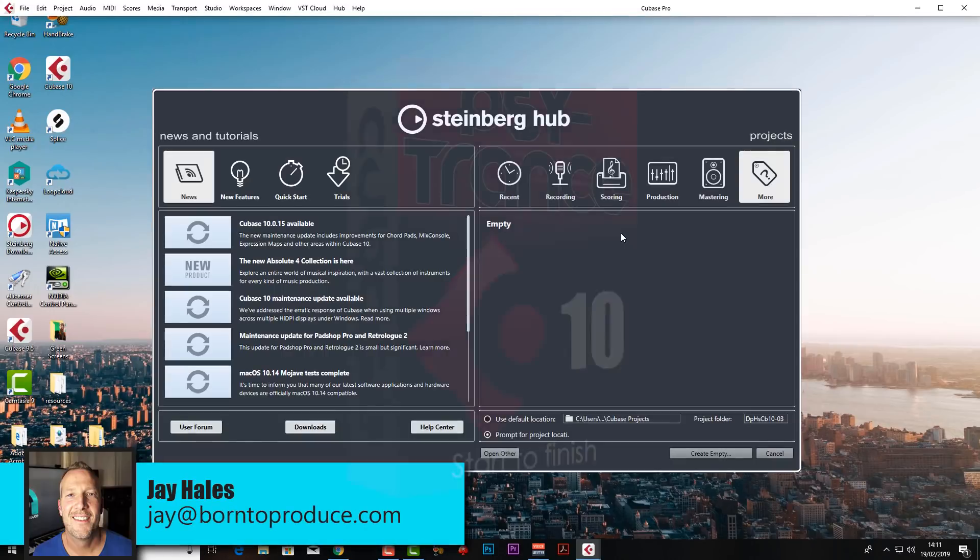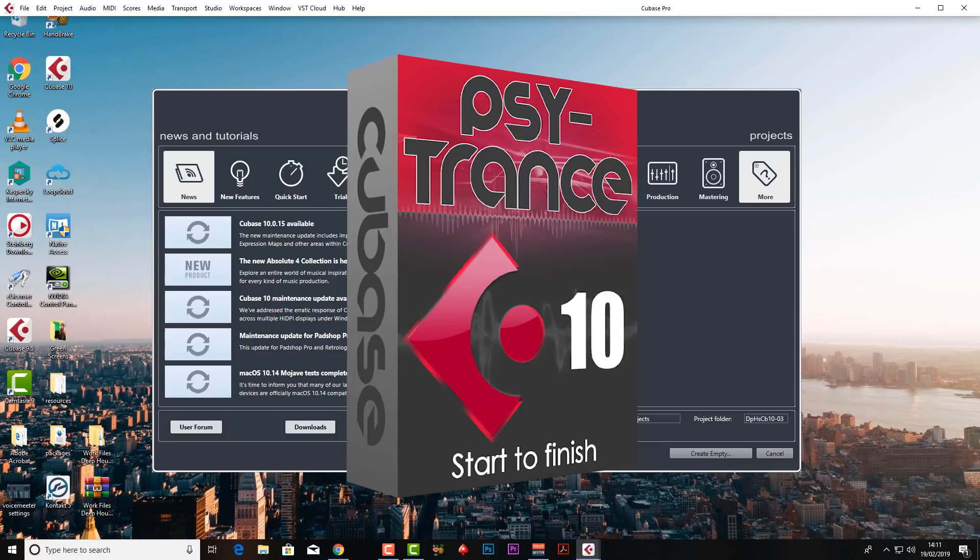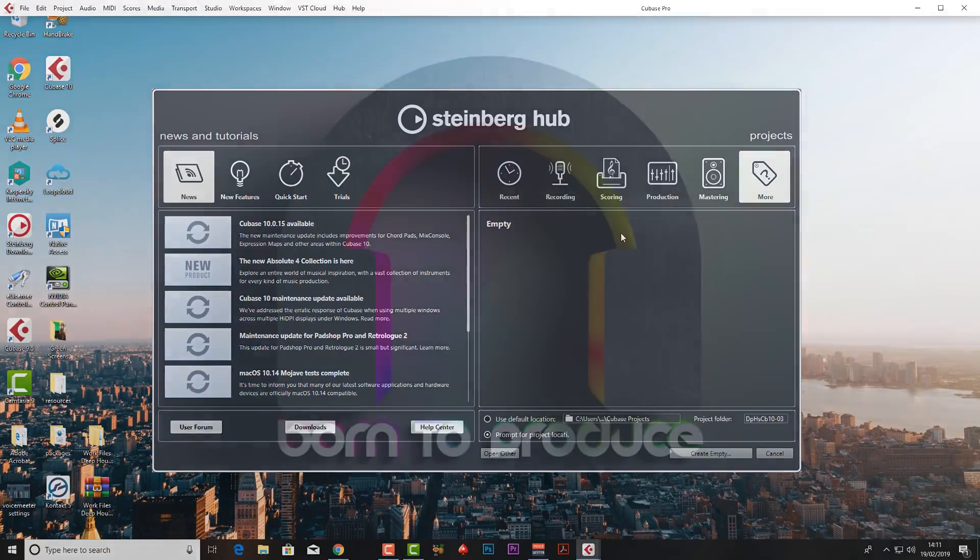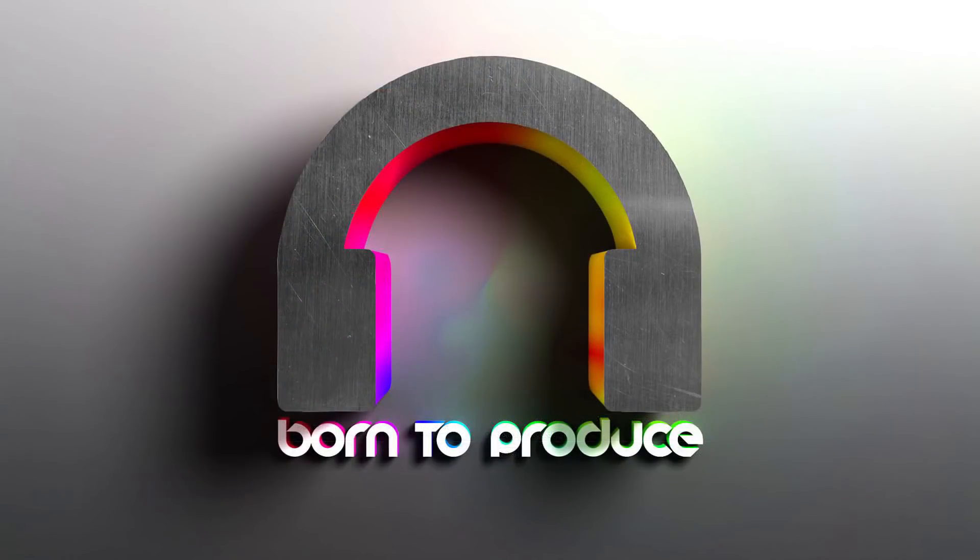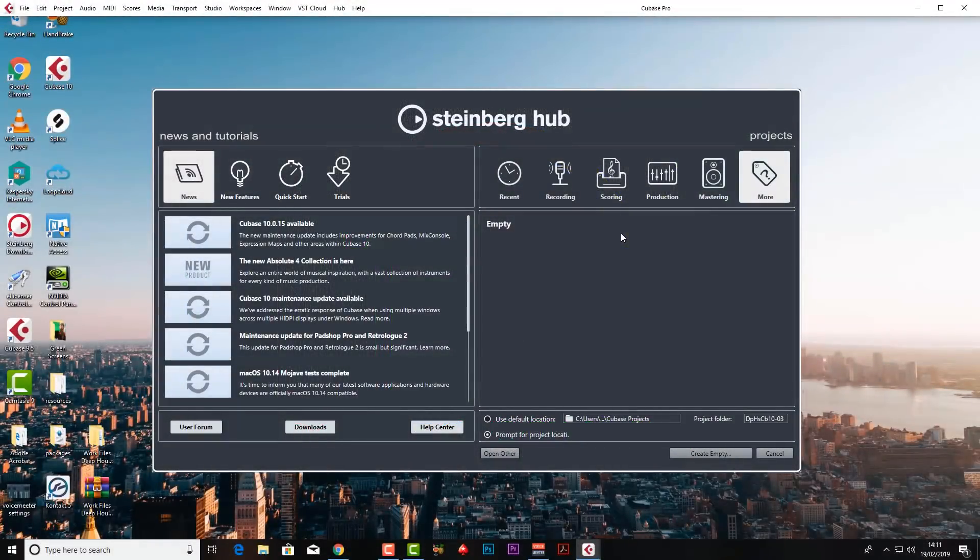Hi guys, Jay here from borntoproduce.com and welcome to this brand new Psytrance tutorial for Cubase. If you're familiar with our tutorials, you know that we make a complete professional track from start to finish from absolutely nothing. And this is the track we'll be making together. So no more waffle from me, let's get on with it straight away.